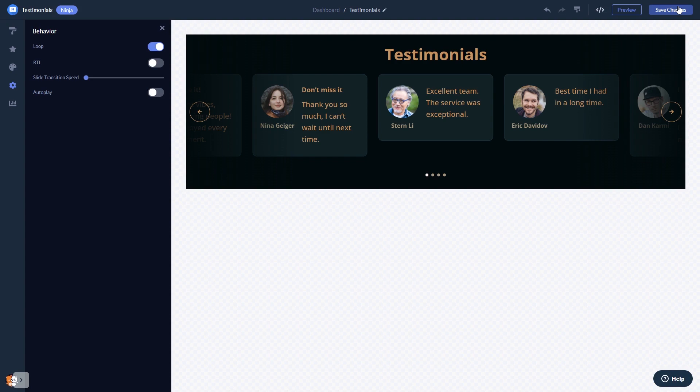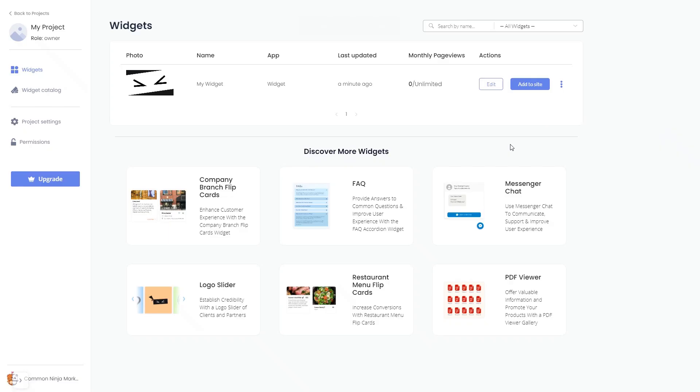When you're ready to add the testimonials widget to your website, go back to the dashboard. On the dashboard, you'll see the widget you've created. Click on the Add to Website button.